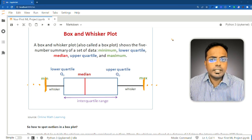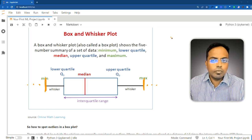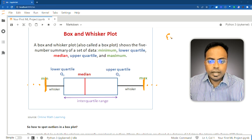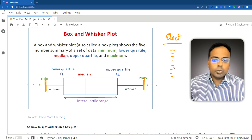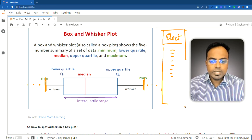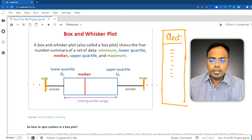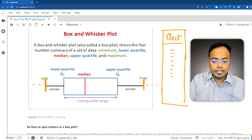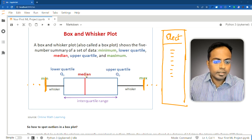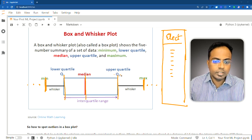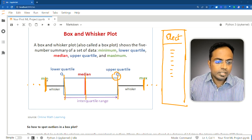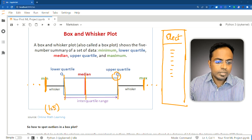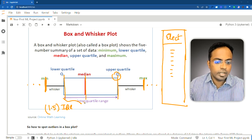Say you have data for the electricity consumption of a certain city throughout the year for every day. From this data you compute the median, the 25th percentile, and the 75th percentile. By computing these three values you can mark the median, the 25th percentile or first quartile, and the 75th percentile or third quartile. The IQR is the difference between the third quartile and the first quartile. The lower whisker is Q1 minus 1.5 times the IQR.